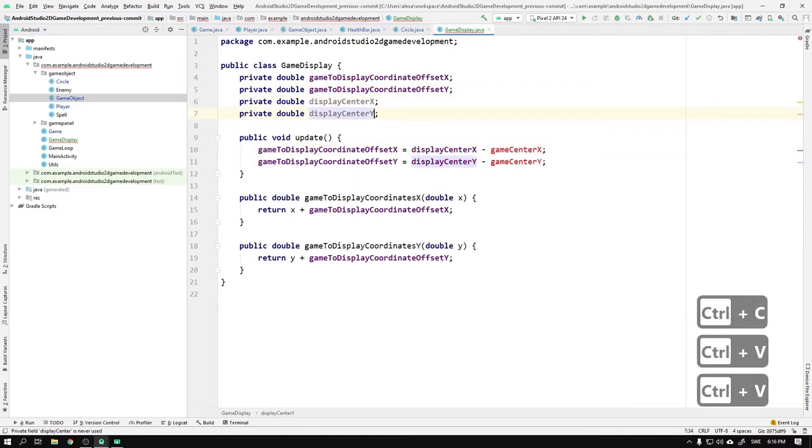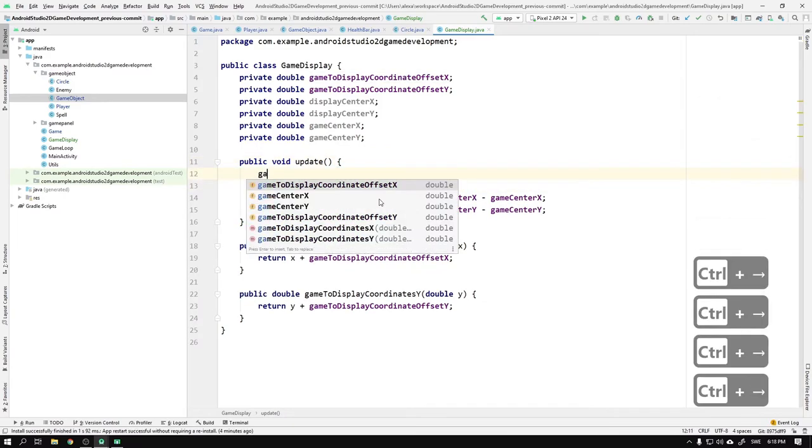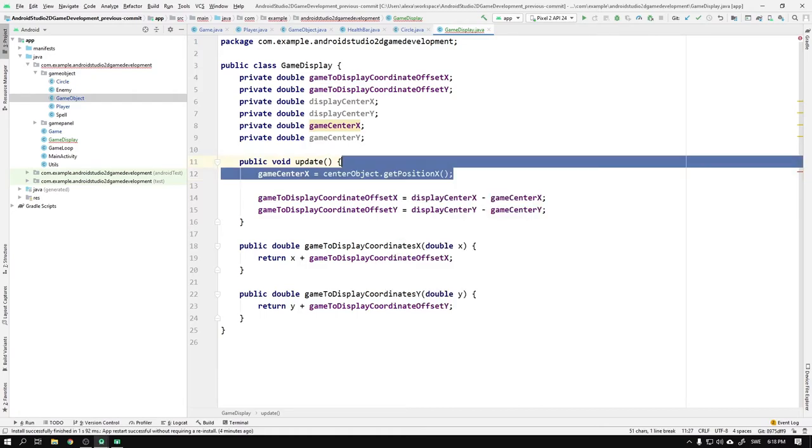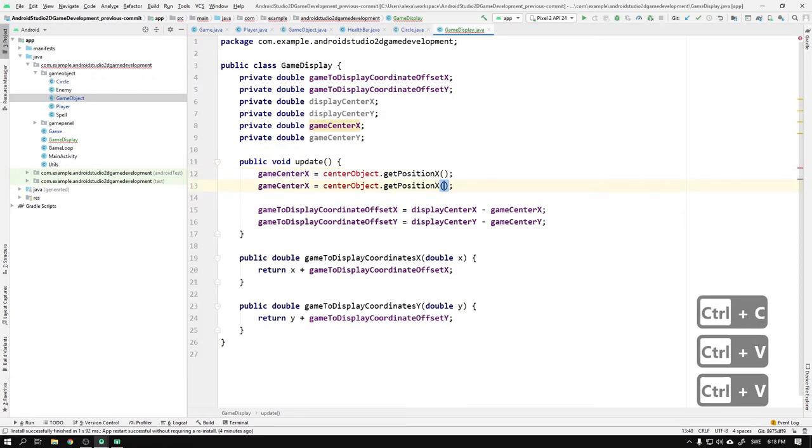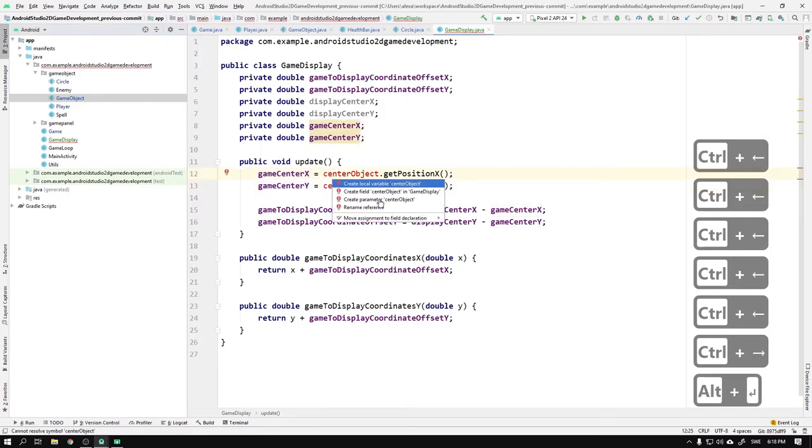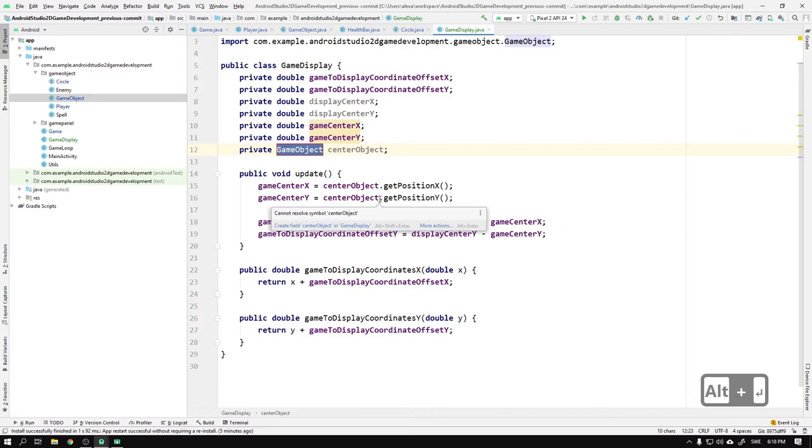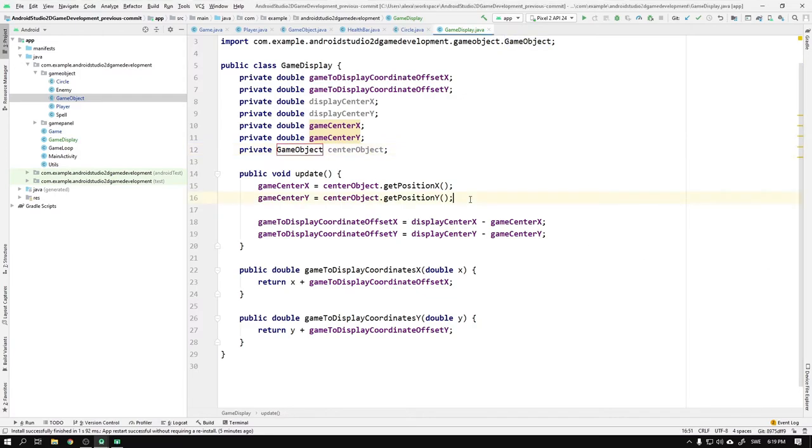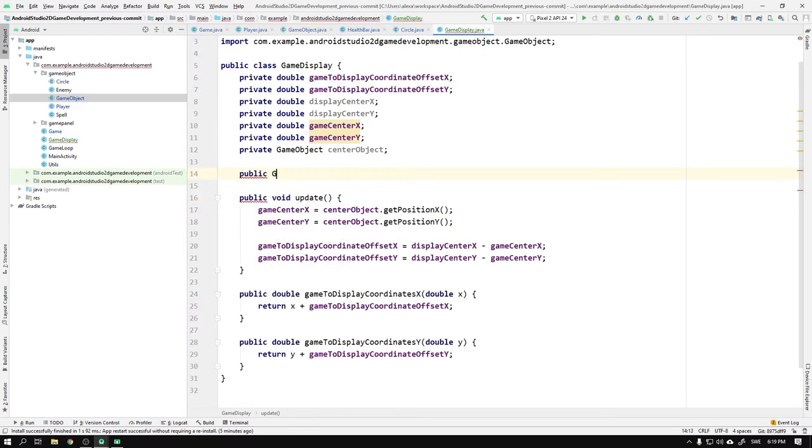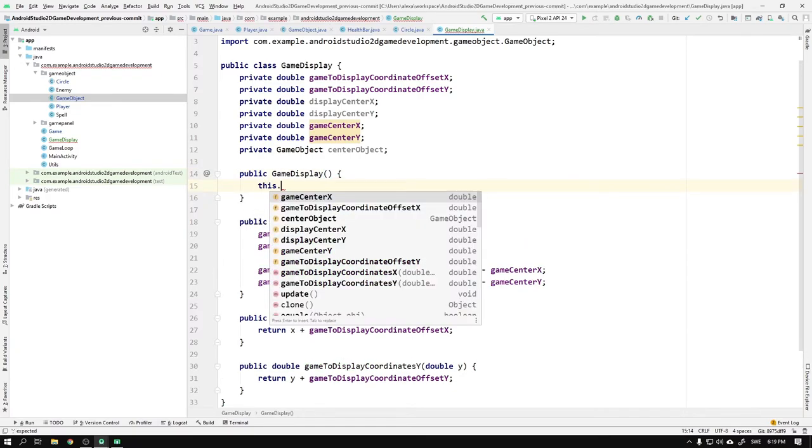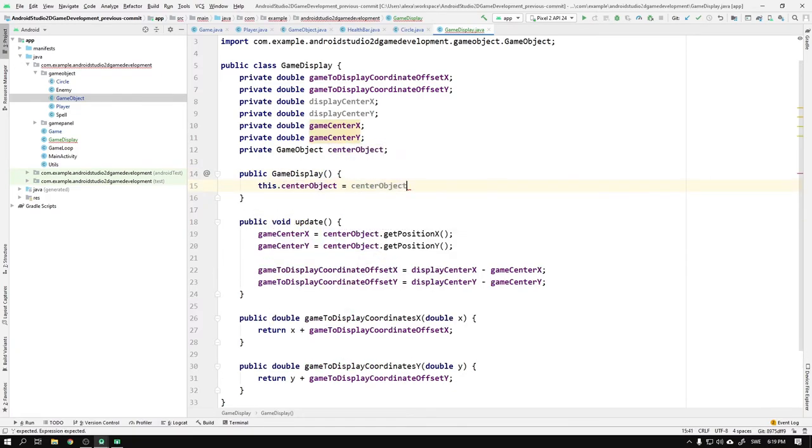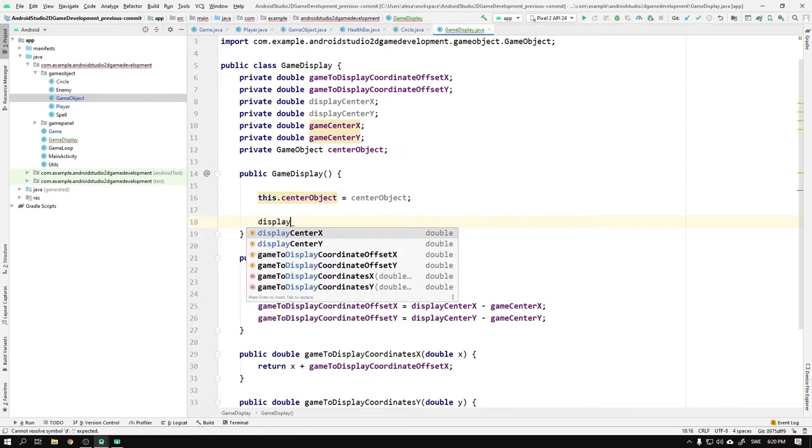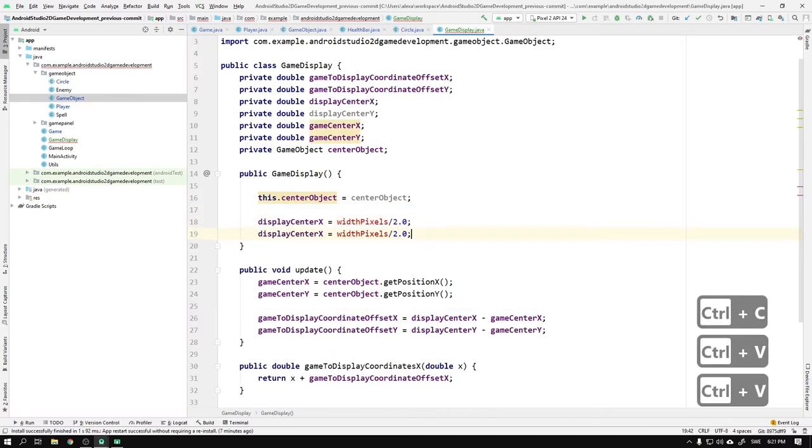We need to write the equation for both the x and y components of the vectors. Now we only need to figure out the display center coordinates and also set the game center to the player's position. We create fields for the display center in both x and y. We can continue by setting the gameCenterX equal to centerObject.getPositionX, where the center object could be any game object to center the screen around, but for us it will be the player. We can then copy the statement and change the x's to y's. Then we create a field for the center object and declare it as a GameObject, since we only need to access the position of the object and don't care in this place if the center object is a player, enemy, or spell for instance. To get the reference to the center object, we need a constructor to pass it in. So we write public GameDisplay, and in its body we write this.centerObject = centerObject.